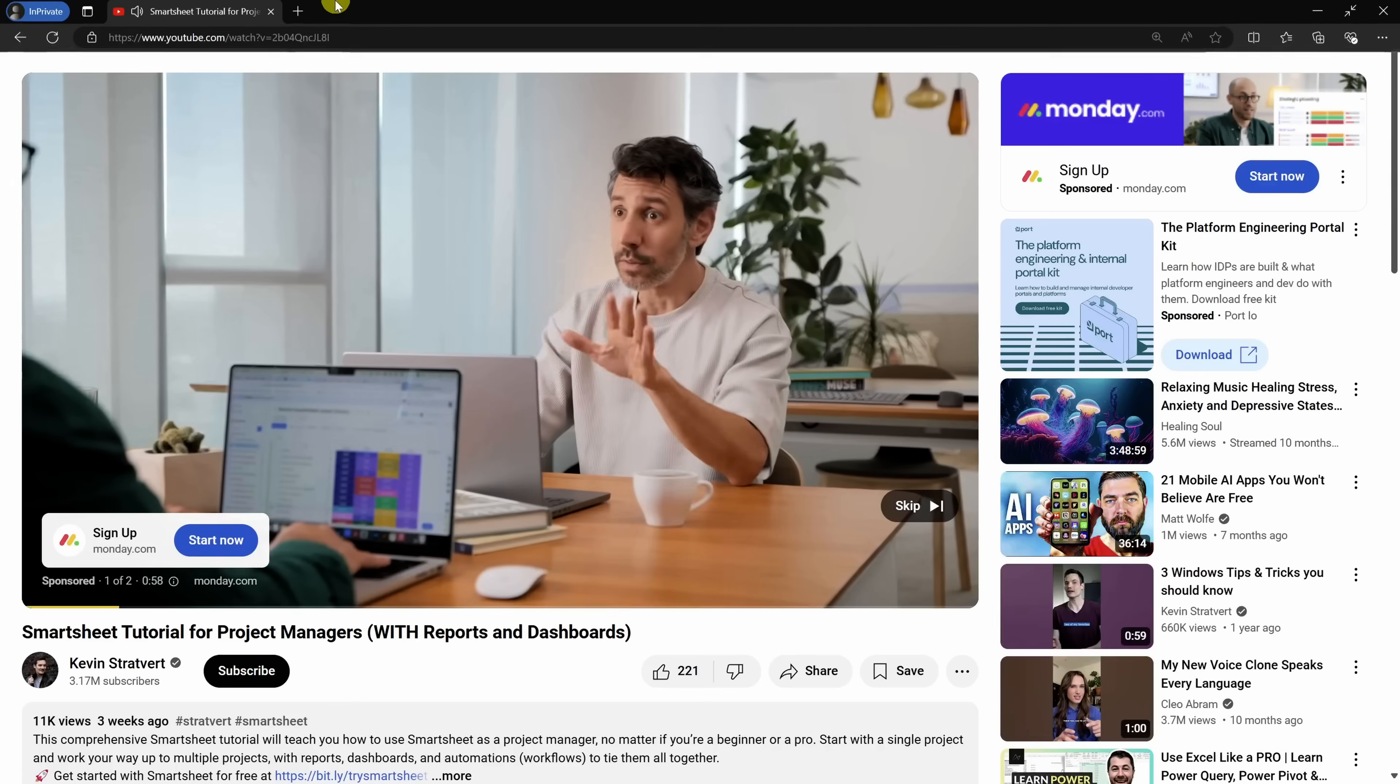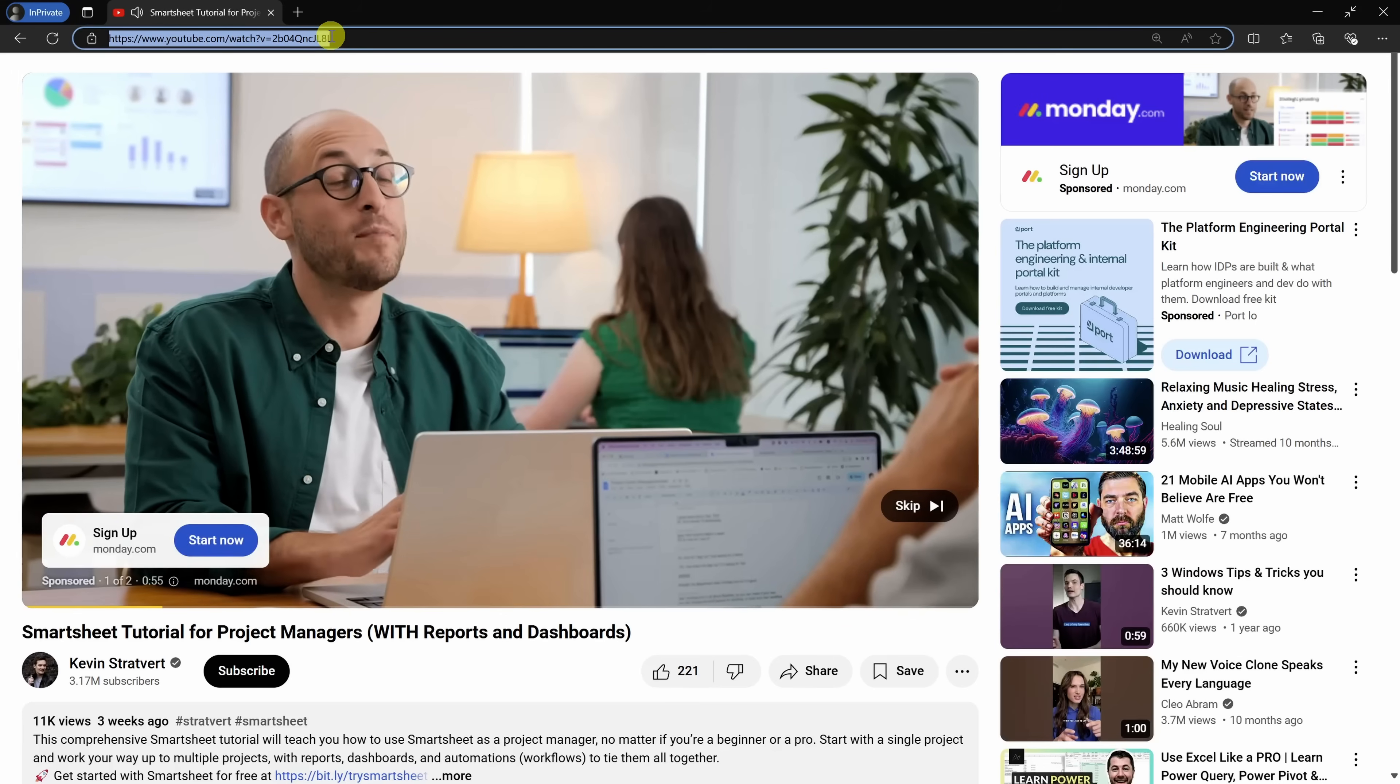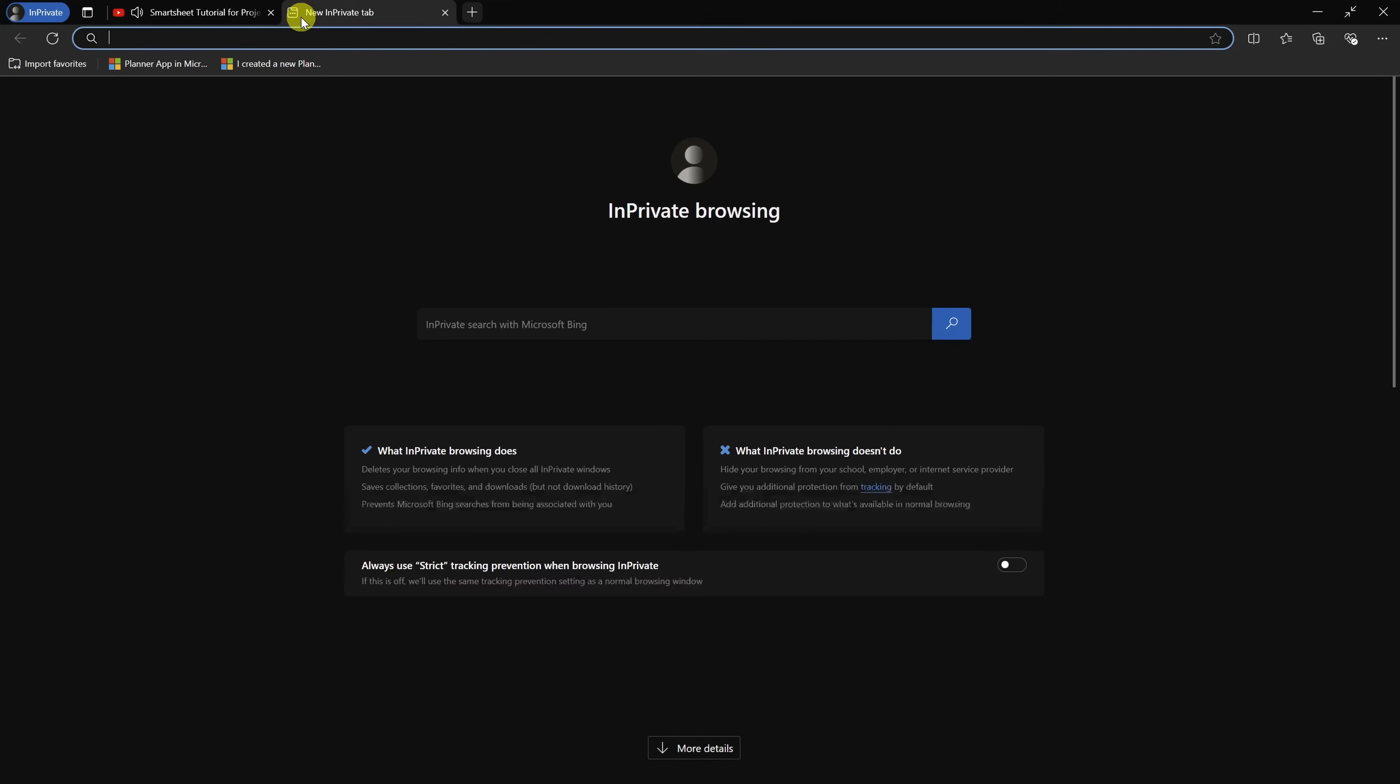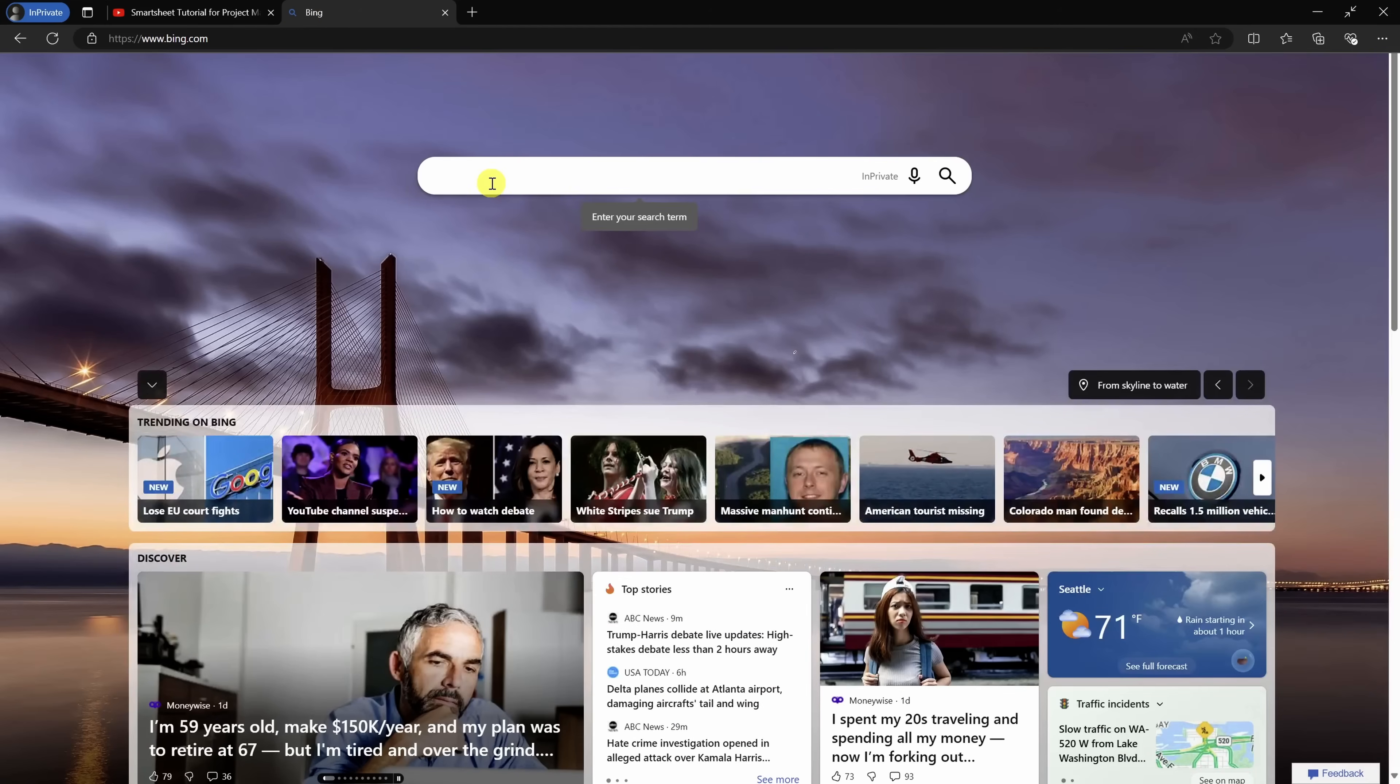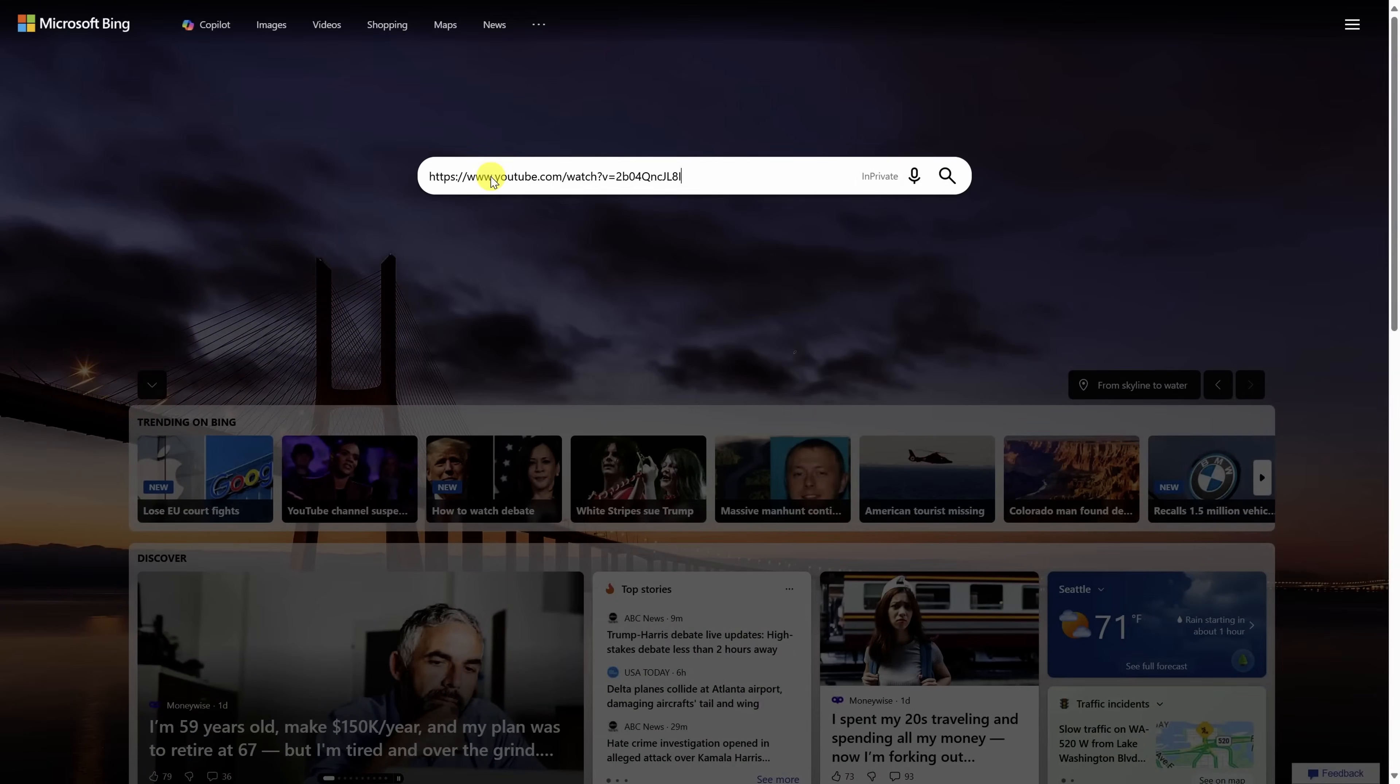Go up to the address bar and select the video URL, then copy it and open a new tab. Type in bing.com and hit enter, then paste the YouTube URL inside the search box and press enter.